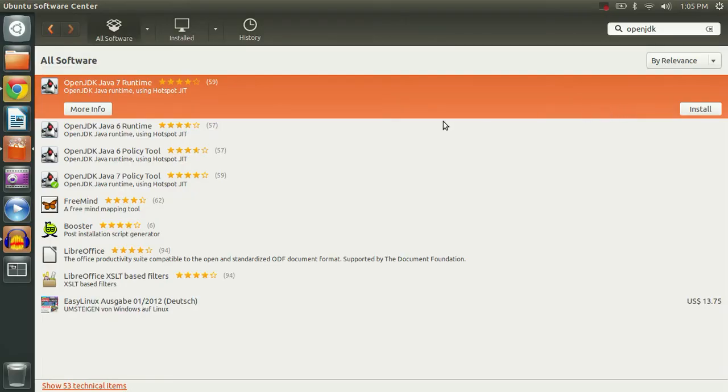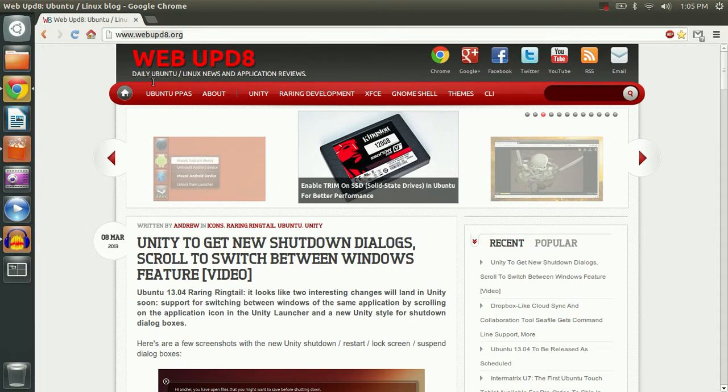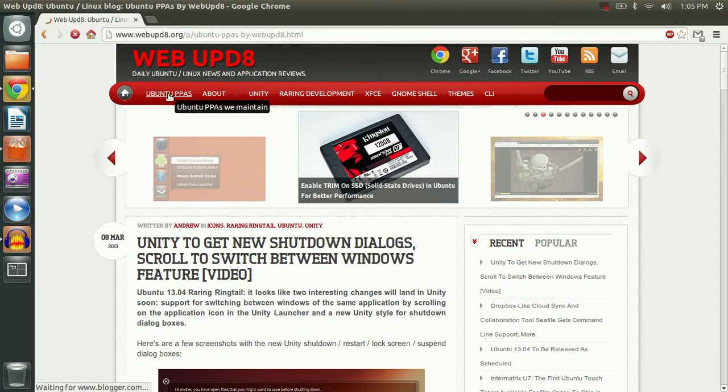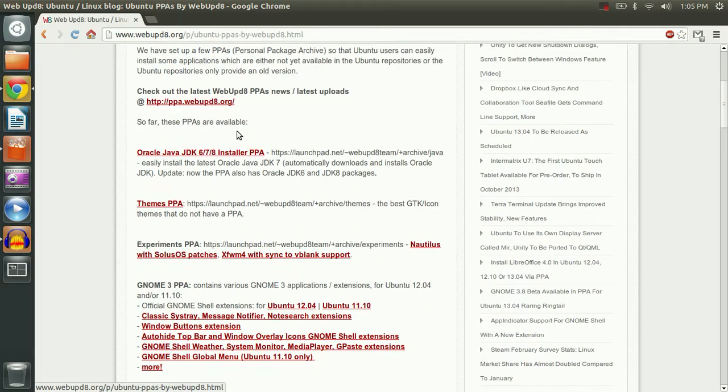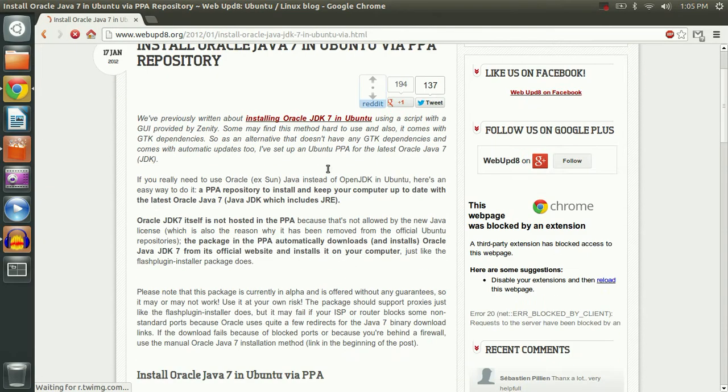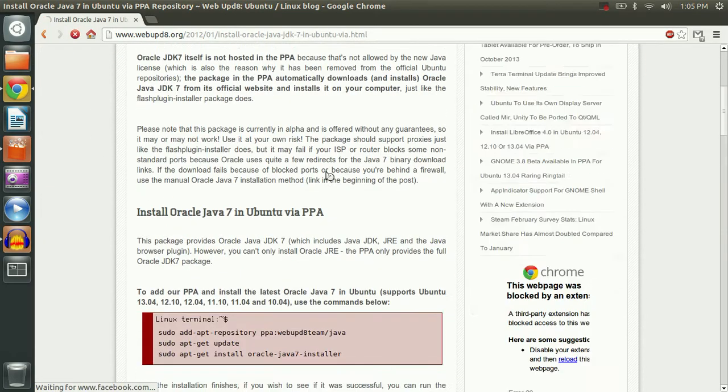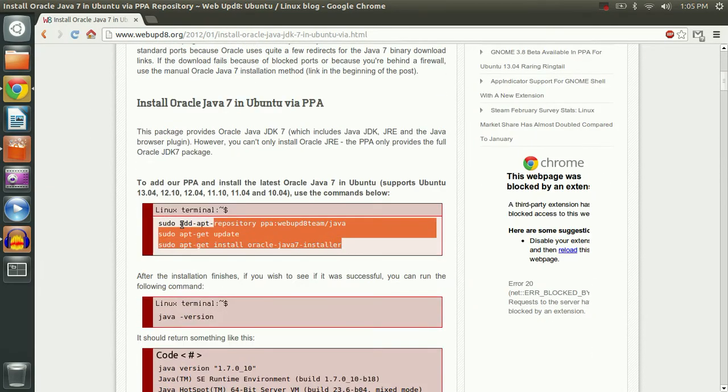Now that we have the OpenJDK packages uninstalled, we're going to head on over to a website. It is webupdate.org. I'll post a link in the description. We're going to go to the Ubuntu PPAs link here on their navigation bar. Scroll down to the Oracle Java link here and scroll down again until we get to this block of three codes.